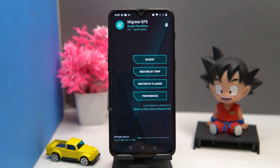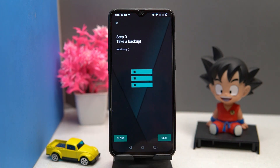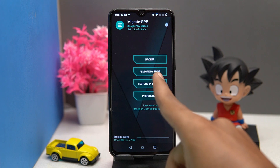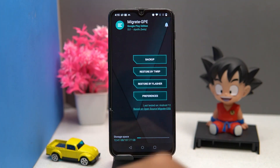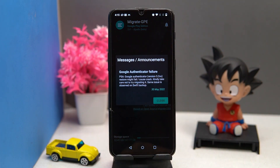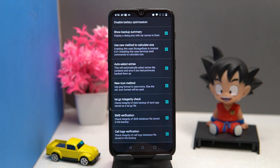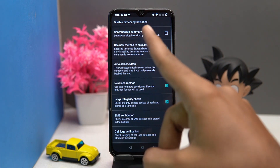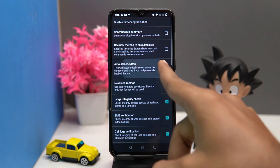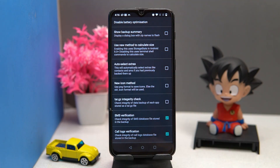This one is to take backup of your apps data, SMS, call logs, contacts, keyboard options, and much more. You can restore them using TWRP and flasher in your new custom ROM. Here you can see your messages and announcements. In preferences you can toggle options such as backup summary, use new method to calculate size, auto select extras, new icon method, SMS verification, and much more.